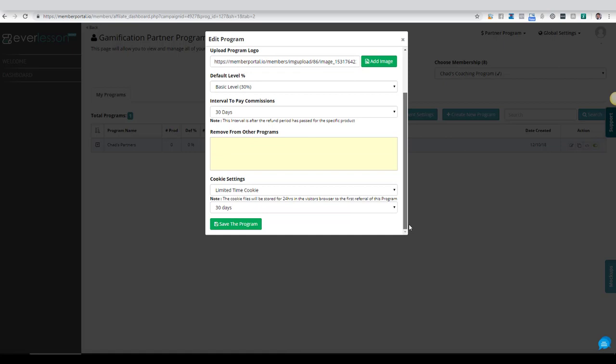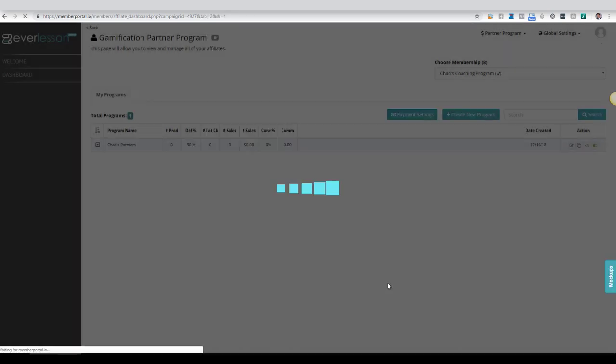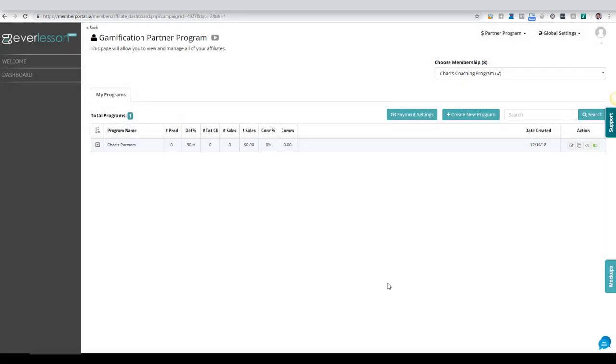I'll click save, and there you go. Now we've not only created the commission levels, but we've also set that as the default level for this specific program.